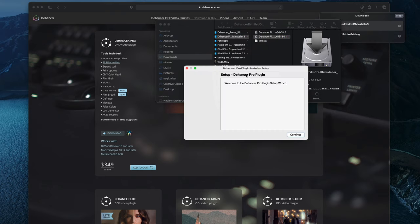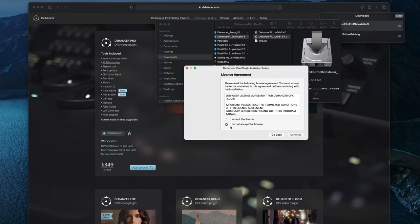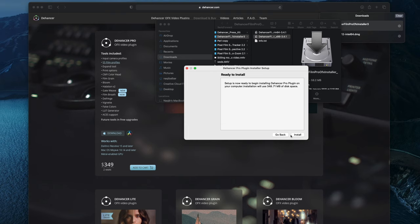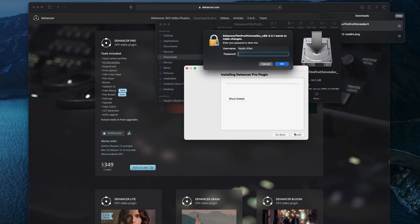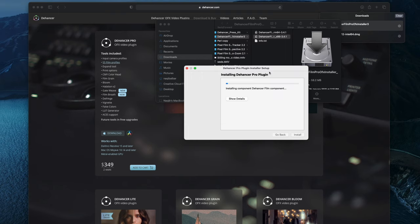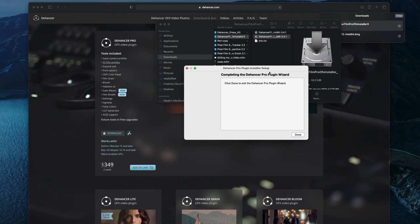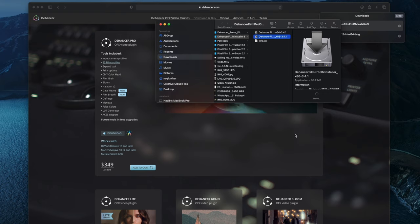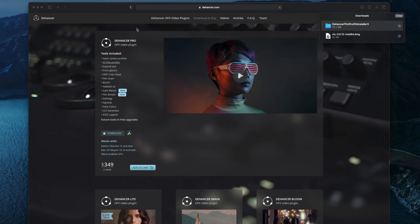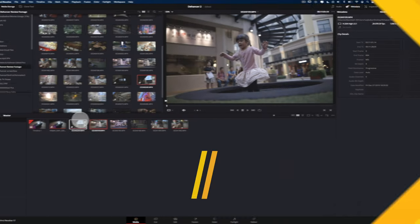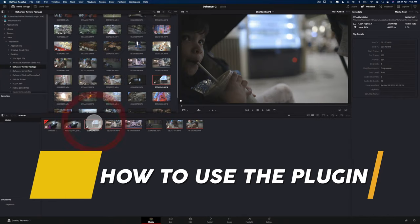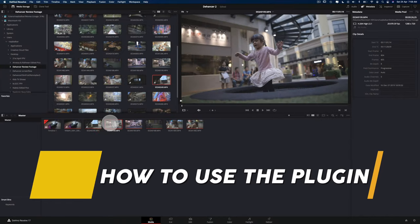Just as a quick note, there are two versions of the plugin, one for the Apple Silicon Macs, and the other is for Intel-based Macs. So make sure you read the readme file attached to the installation files, and make sure you install the right version for your Mac. So once you have installed the correct version of the plugin, just go straight ahead and open up DaVinci Resolve.